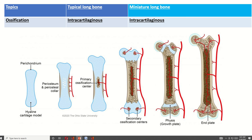As the bones increase in size and when growth is complete, the epiphyseal cartilage is converted into bone. So now it becomes upper end, shaft, and lower end. In the typical long bone, epiphyses are present on both sides, but in the miniature long bone, the epiphysis is present near the base or near the head.